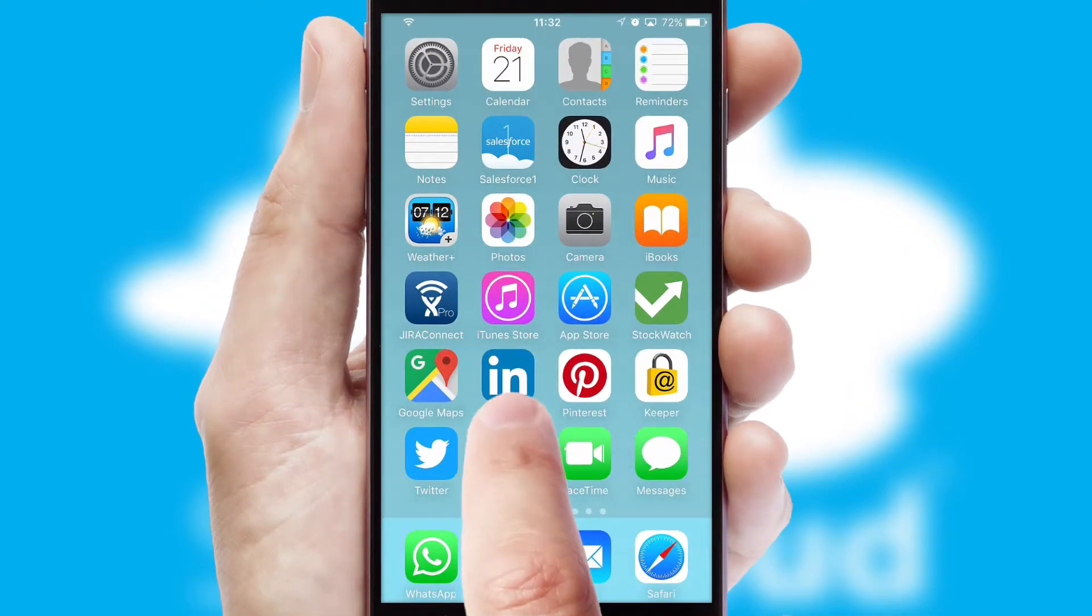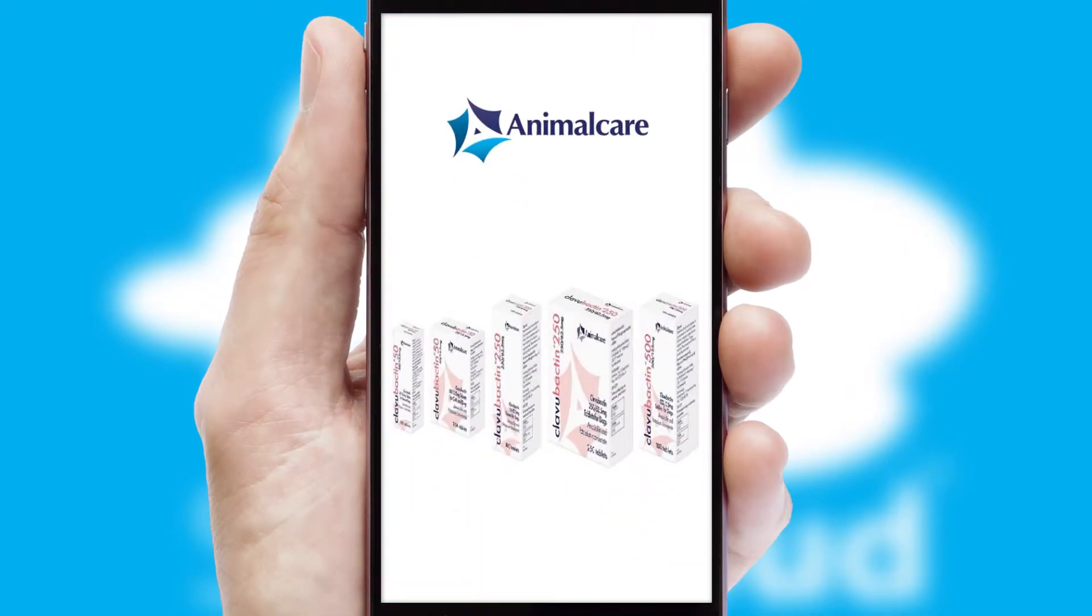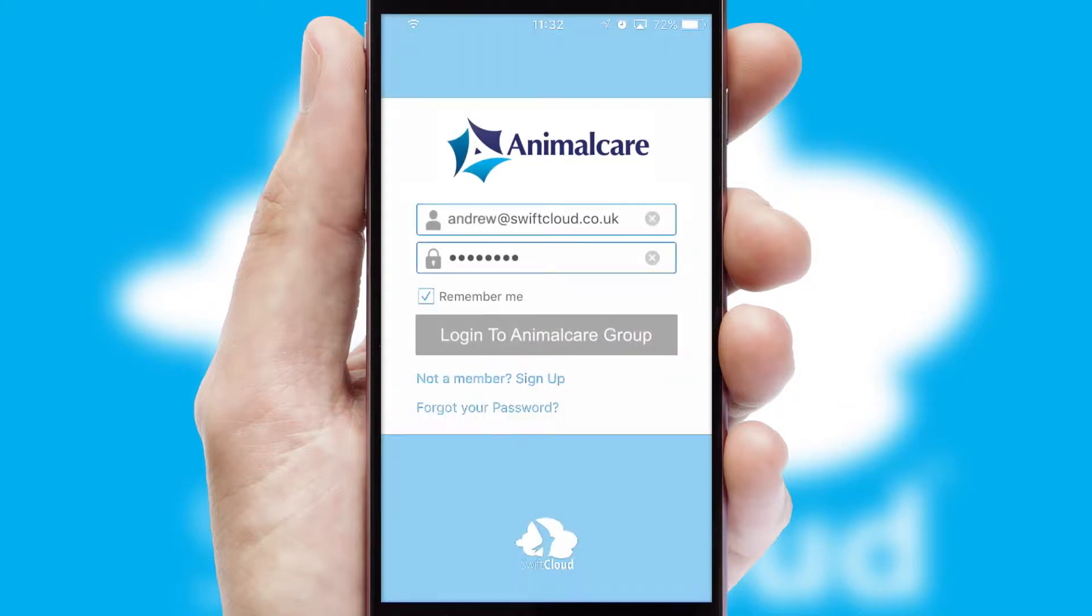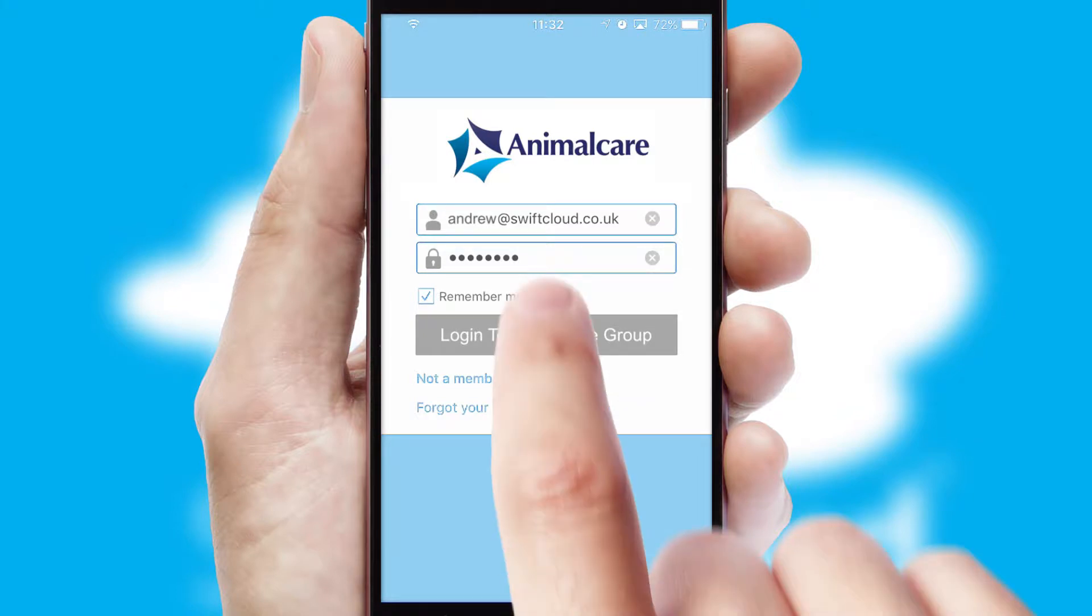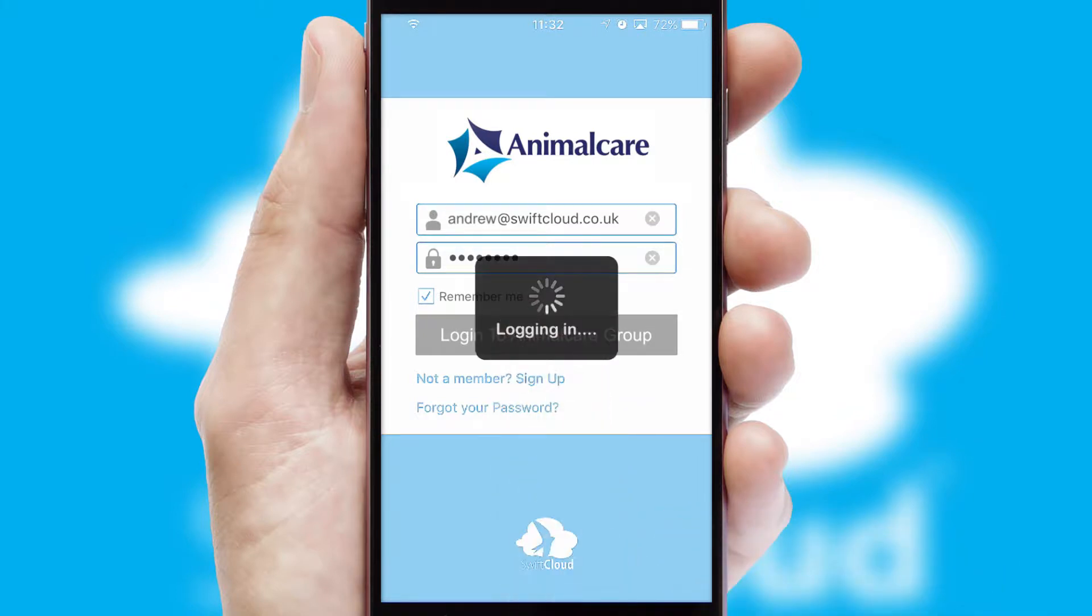After clicking on your branded icon, a customized splash screen will appear. This leads to the login screen which includes your company logo and you can choose your own color themes throughout the app. Simply log in and you're ready to go.